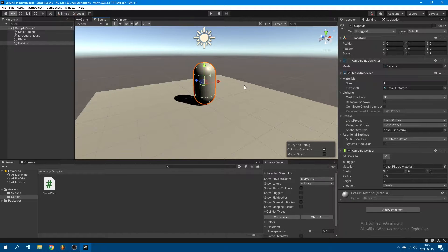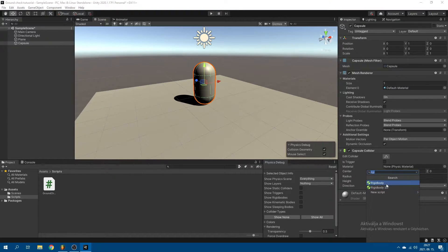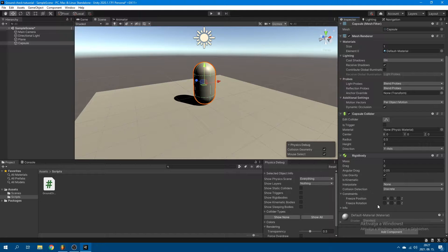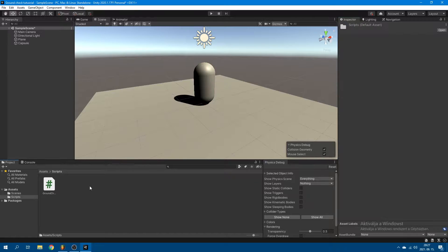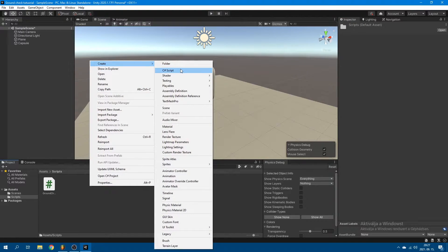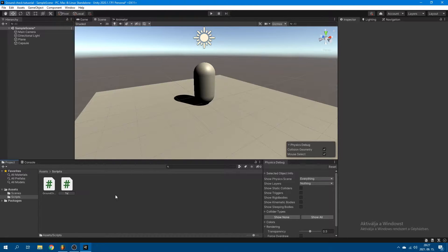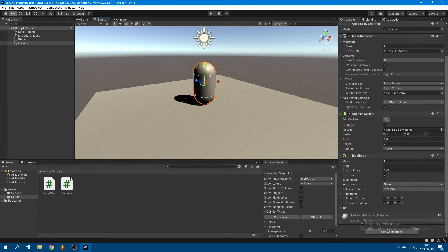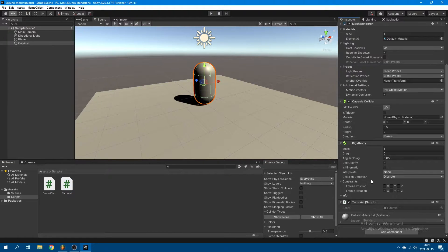I actually don't know if this ground checking system would work with a standard character controller, but if you're using a rigidbody-based character controller, then this will definitely work. So for now, we're just going to add a rigidbody and freeze its X and Z rotations so the capsule stands up right. And next up, we want to create a new C# script — I'm just going to call this Tutorial — and apply this script to the capsule, then open it up.